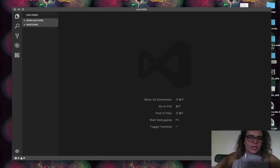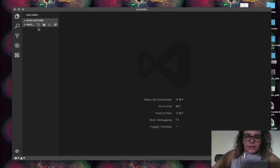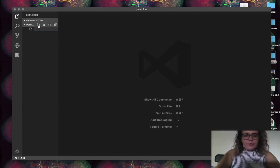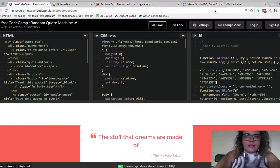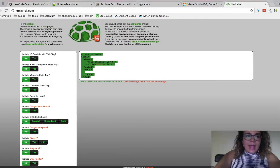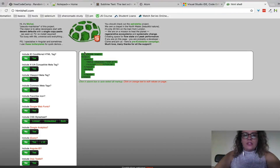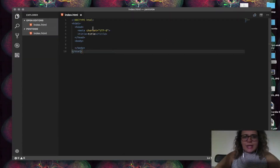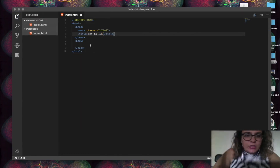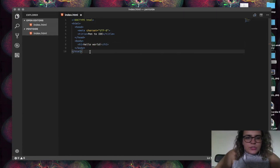Once you're in your code editor, the top of the window shows the folder name so you know you're in the right place. On the left, there's a file explorer showing the layout of files and folders in your project. Create a new file — the first file is going to be index.html. Then go to htmlshell.com, copy the basic HTML skeleton, paste it in, change the title to 'Pen to IDE', and add an h1 tag with 'Hello World'.